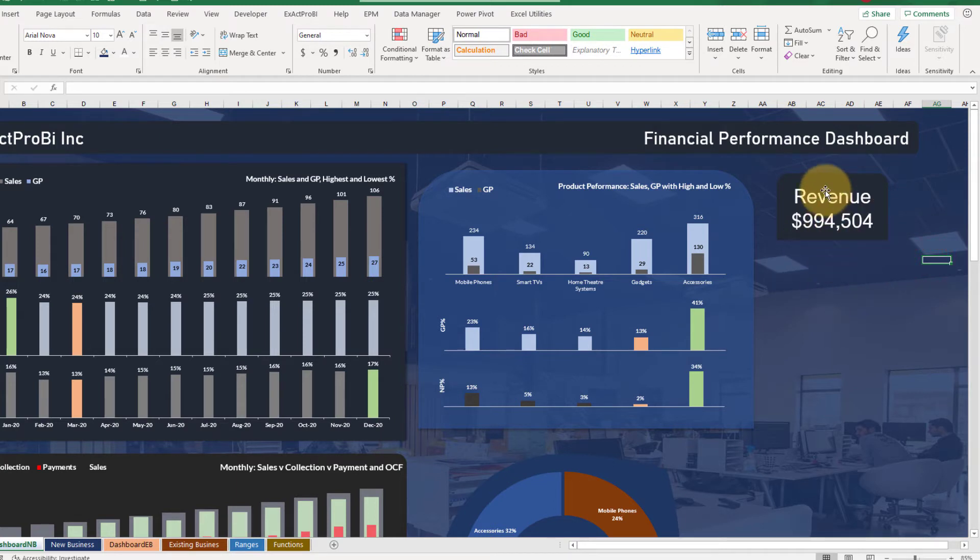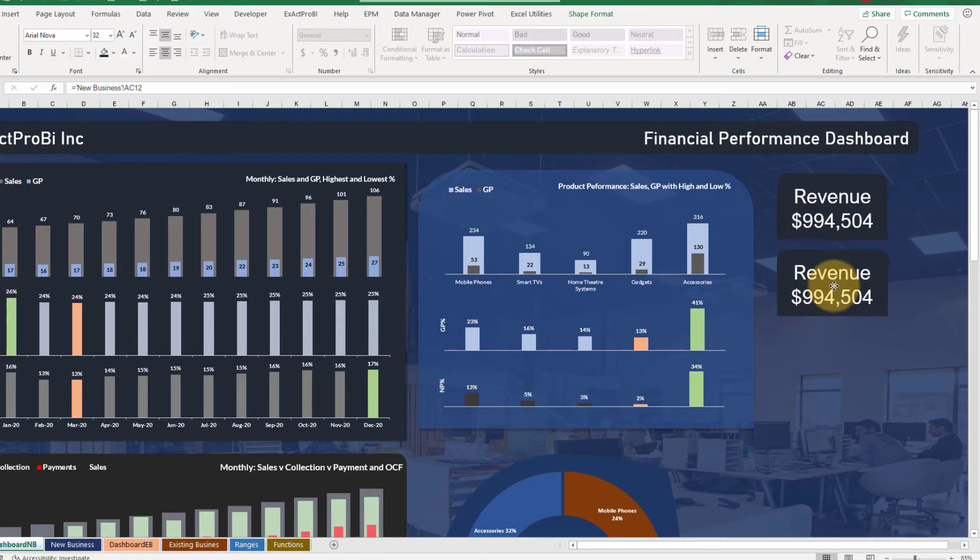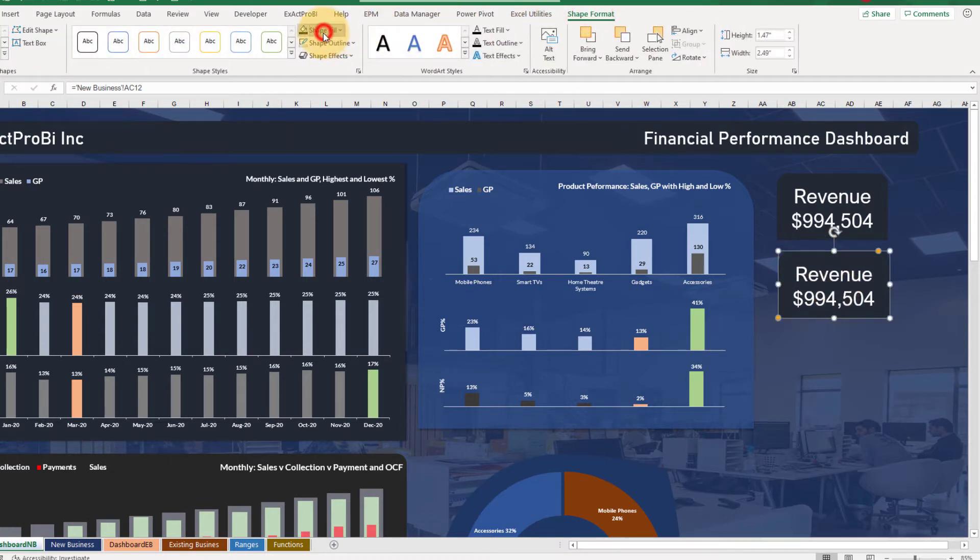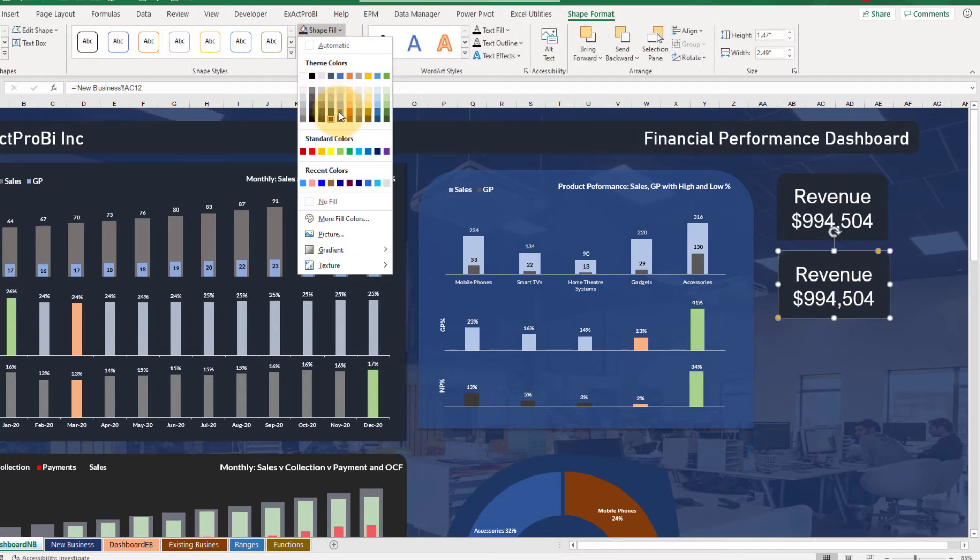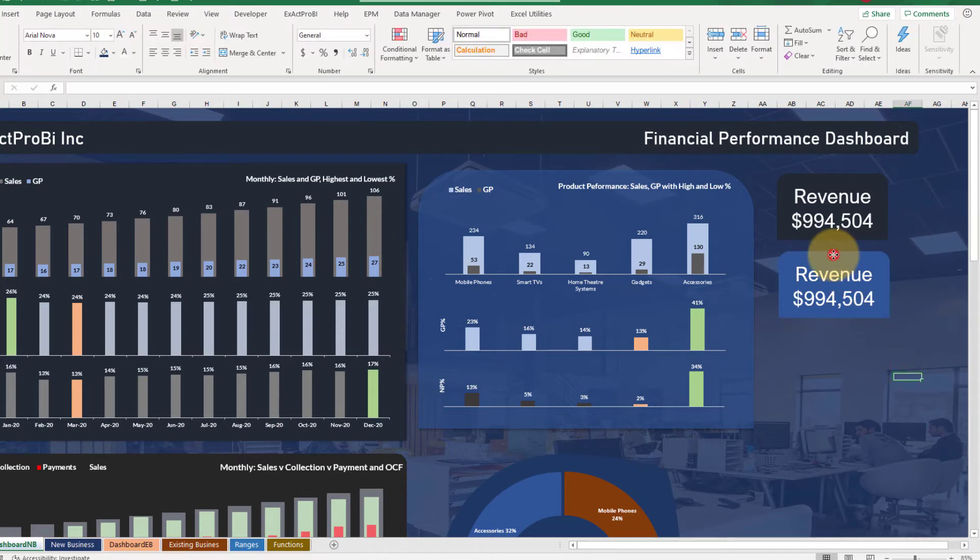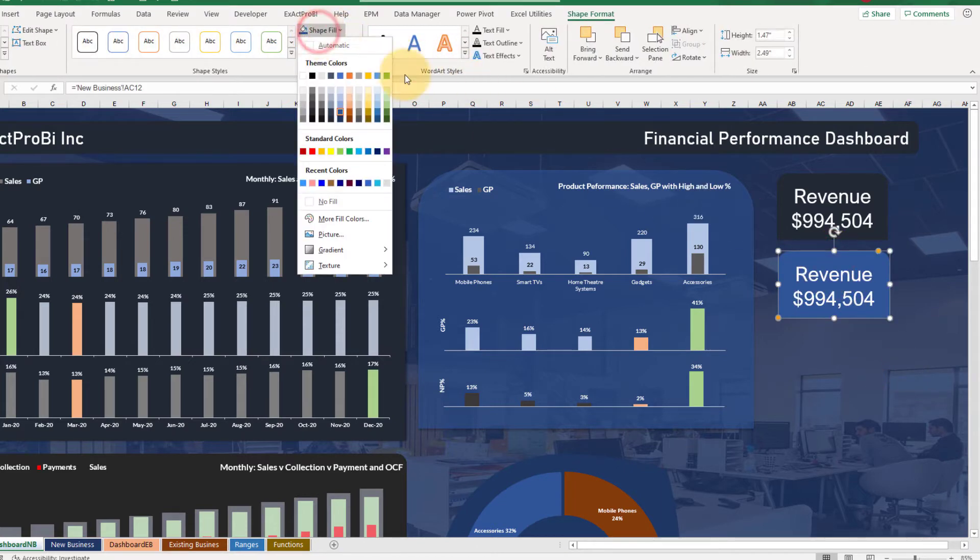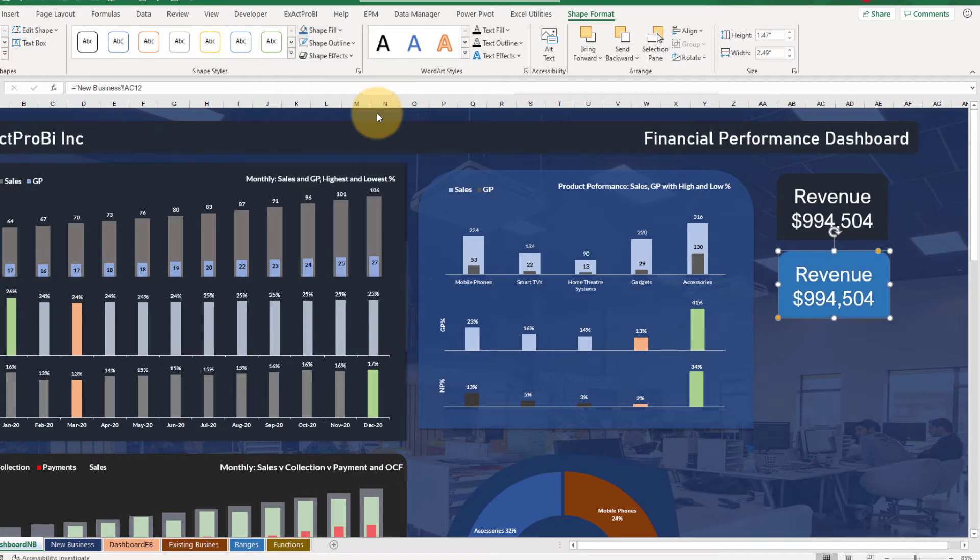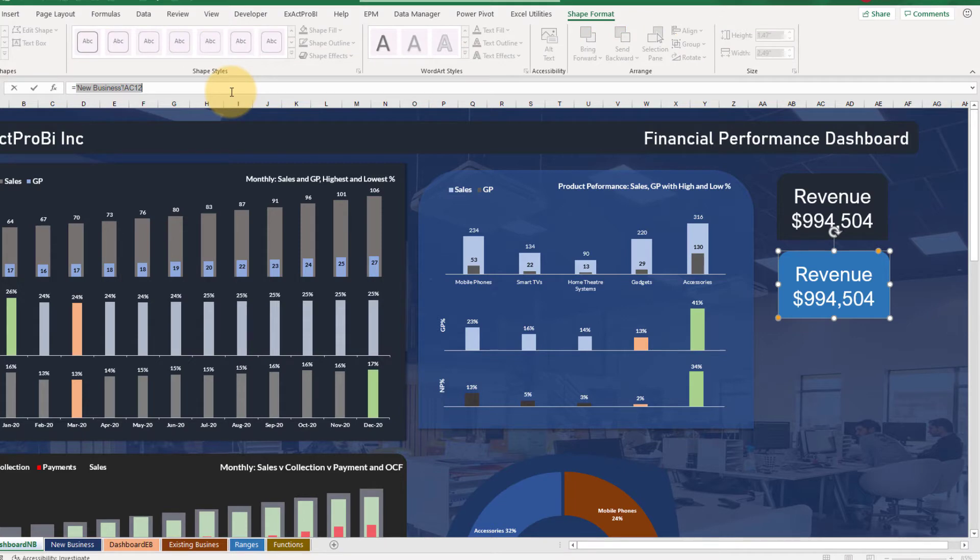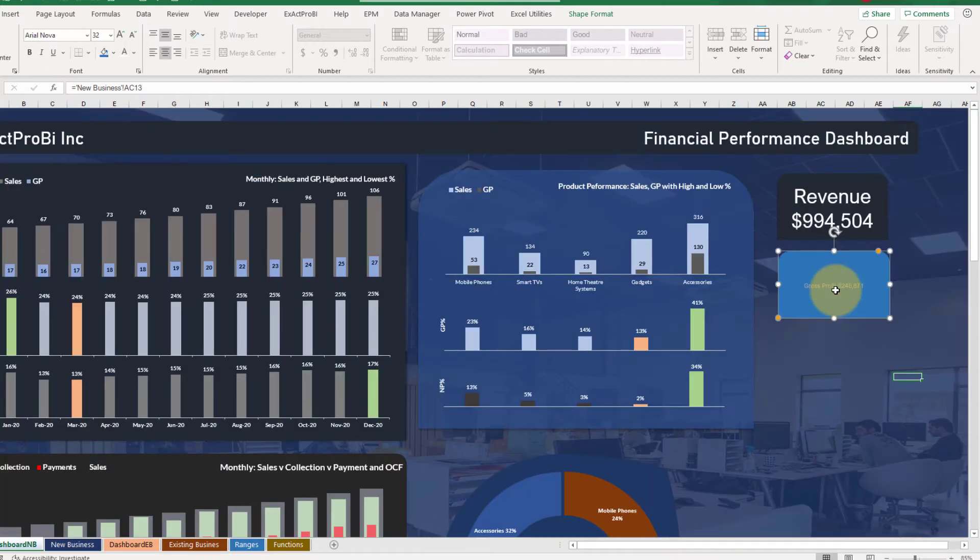So this is our revenue card. Now let's copy it down and change the color to blue like this. And since it's matching with this color let's change it to this blue. And instead of this cell value let's bring in the gross profit that is AC 13, press enter, make it bright again.